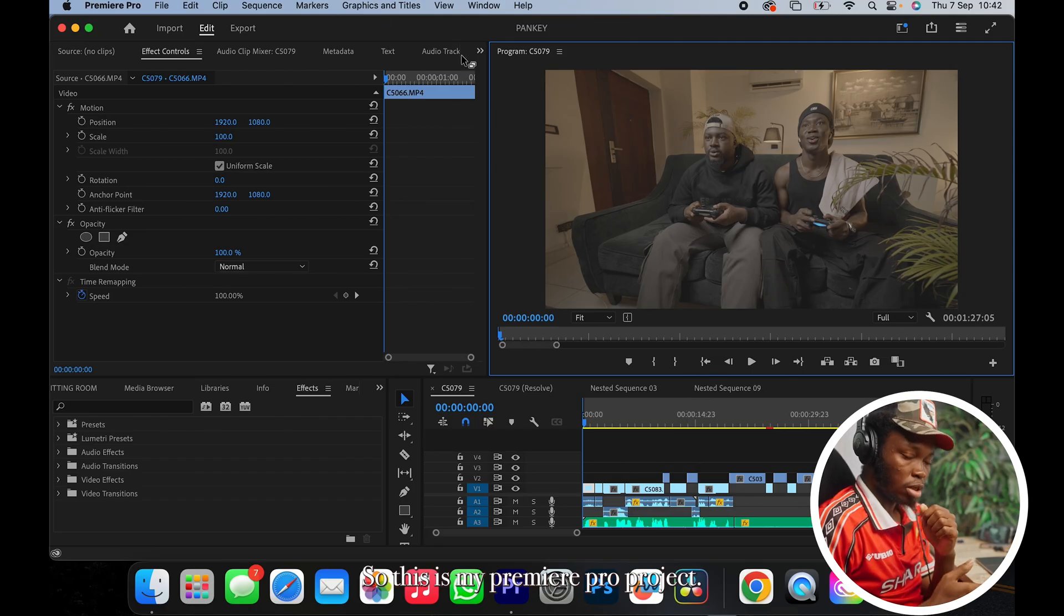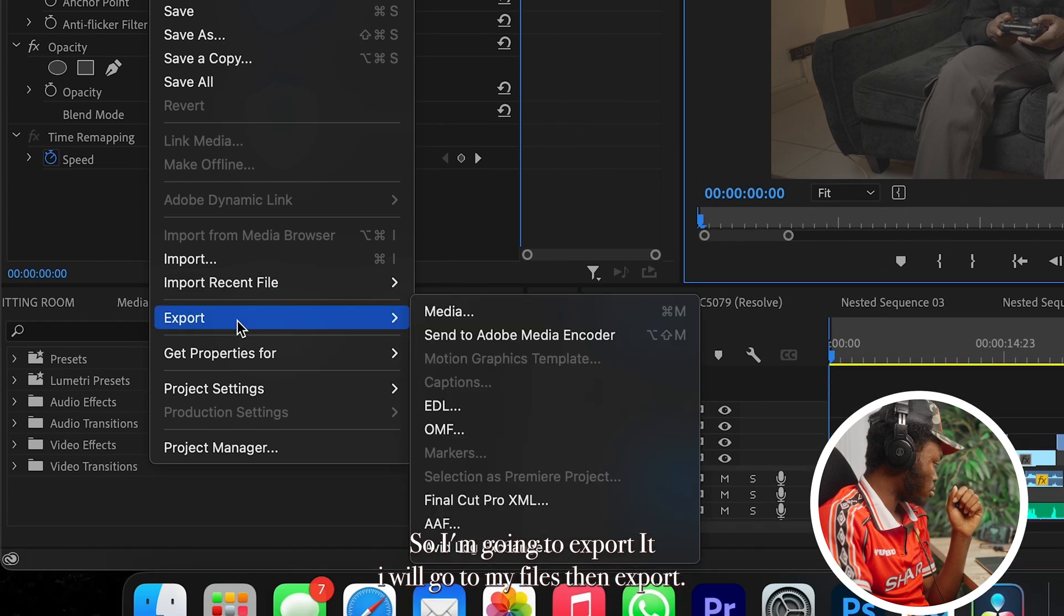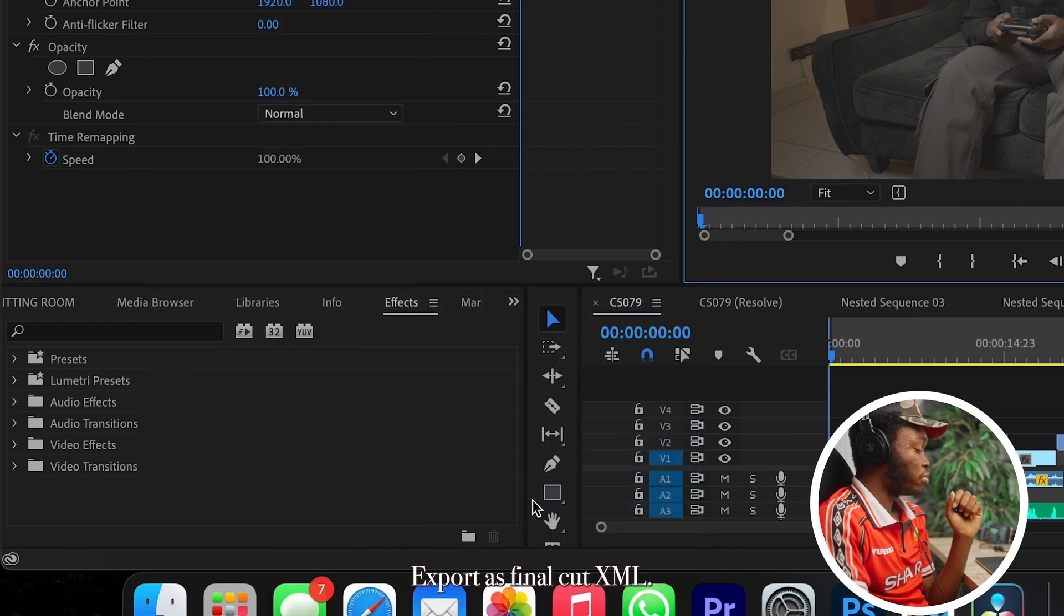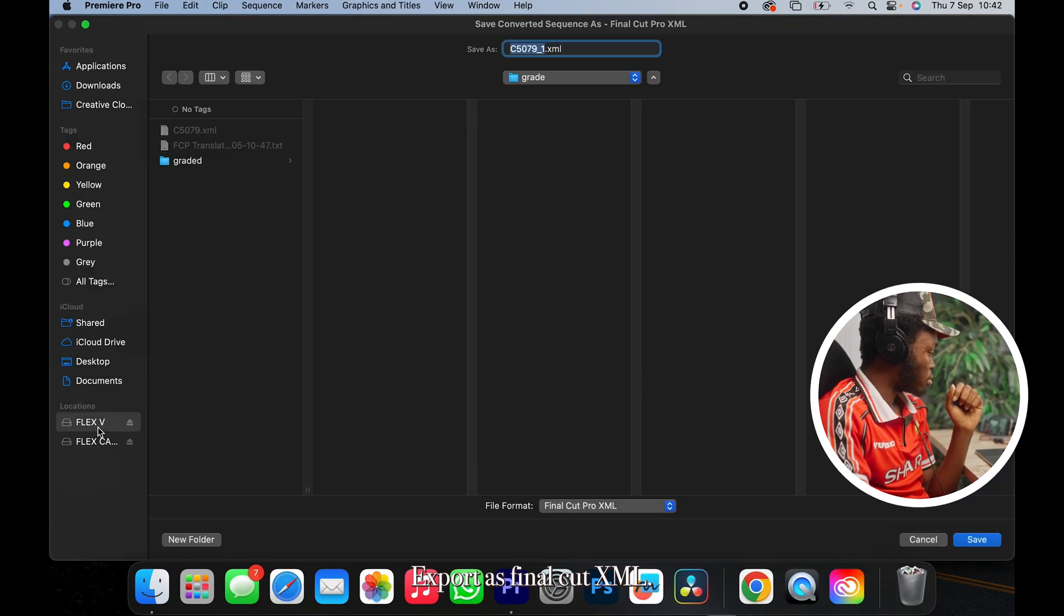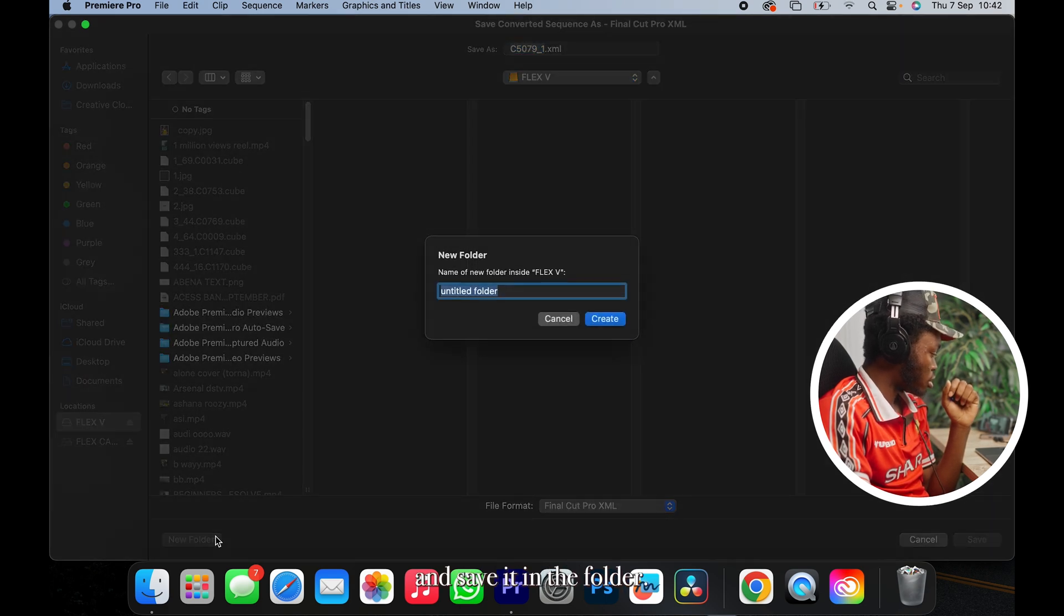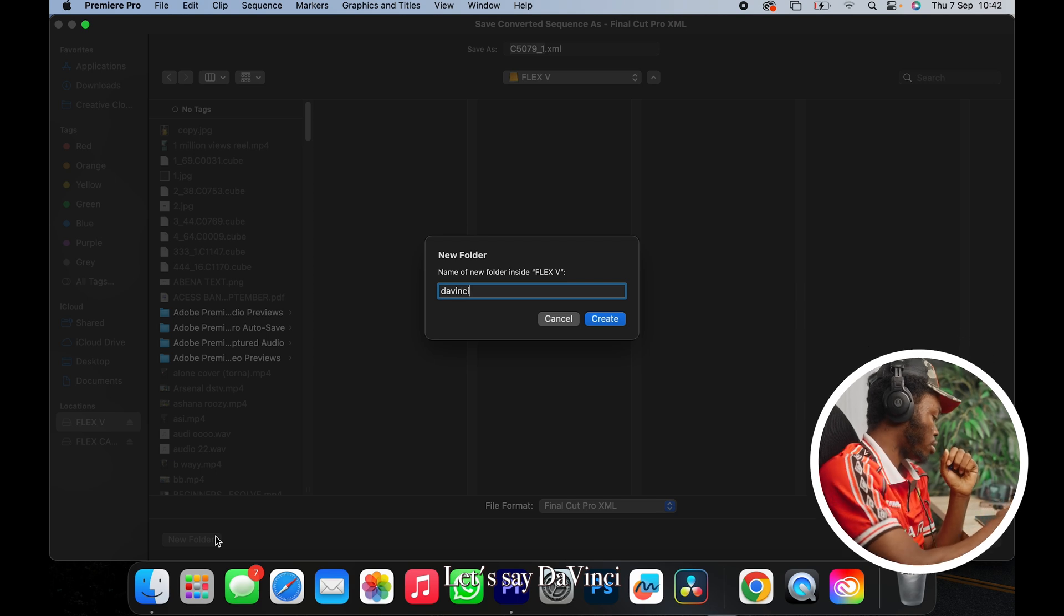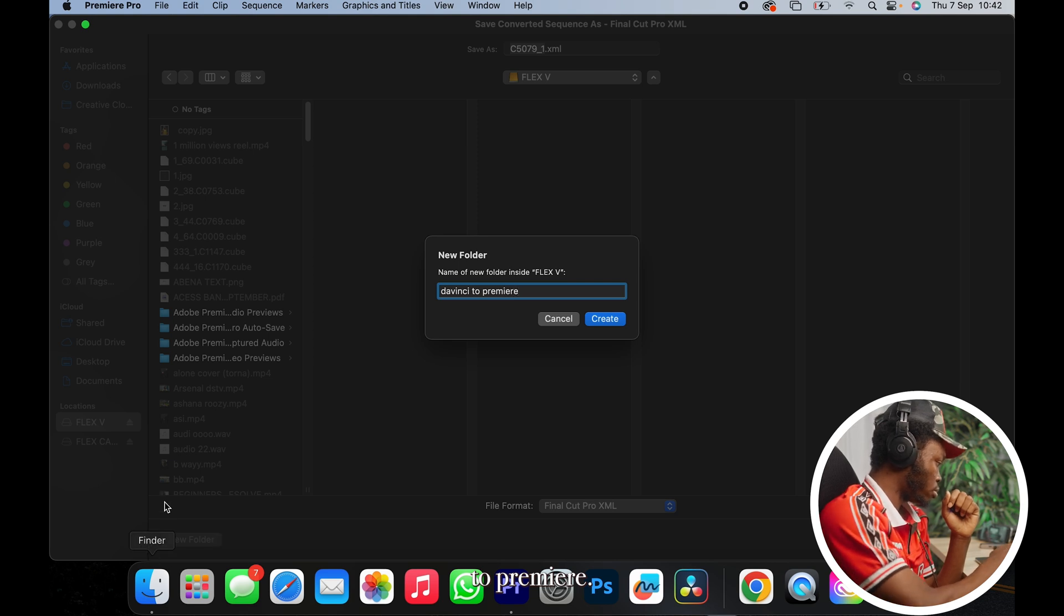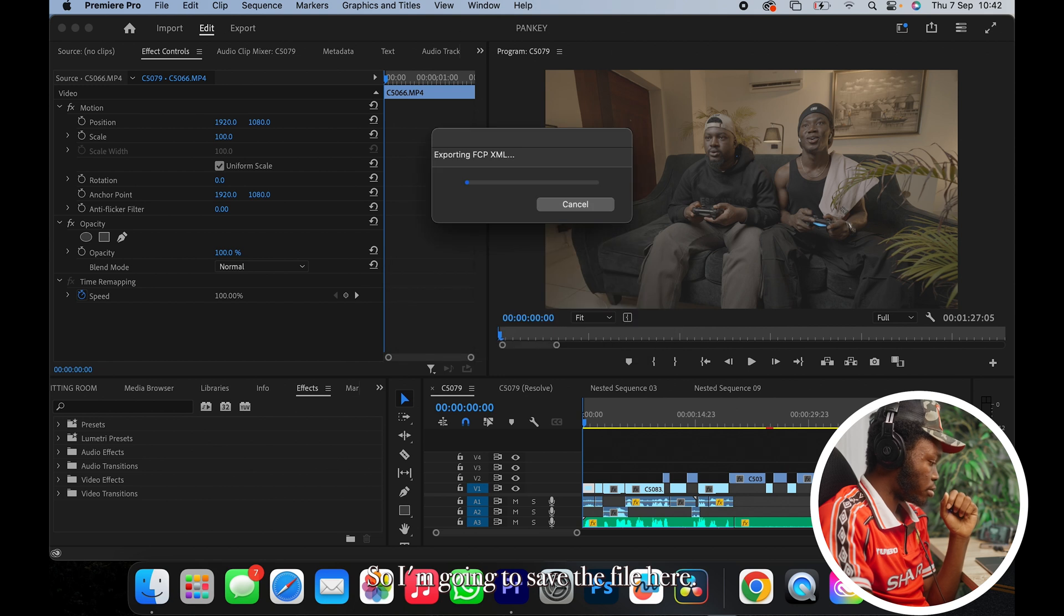So let's jump into the story. So this is my Premiere Pro project. So I'm going to export it. I'll go to my File, then Export, Export As Final Cut XML. Then just look for folder and save it in the folder. Let's say DaVinci to Premiere. So I'm going to save the file here, just click Save.